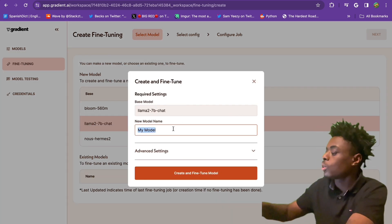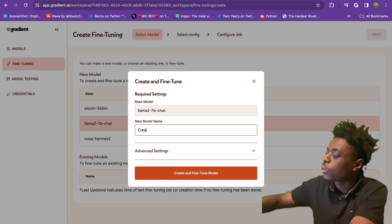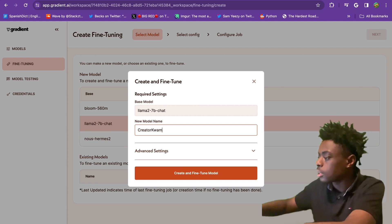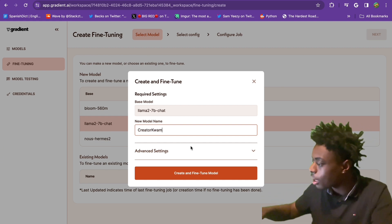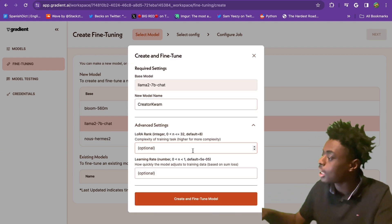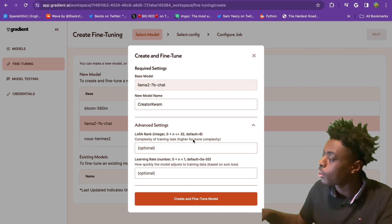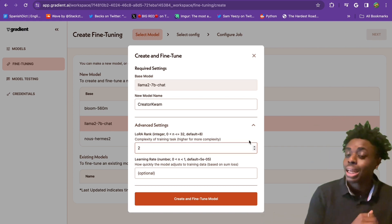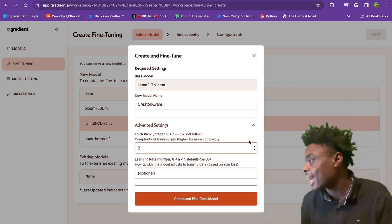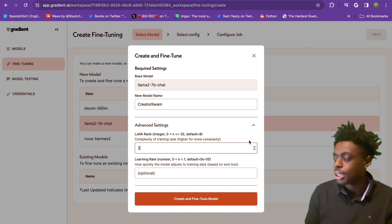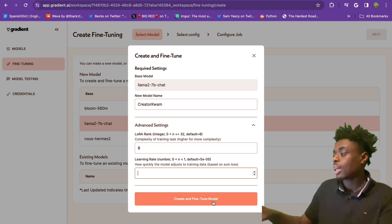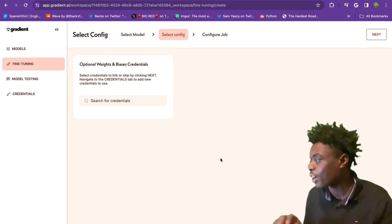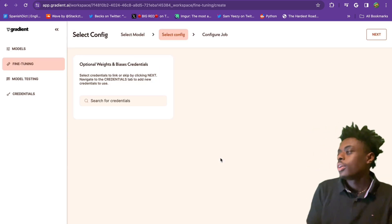The model name is going to be creator Kwame. Advanced settings - we scroll down here, we are able to change the complexity of training tasks. Higher number equals more complexity. We're going to leave that at default and create our fine tune model.